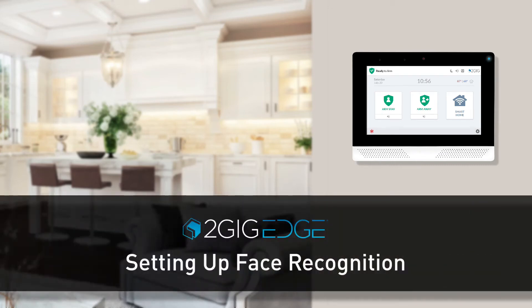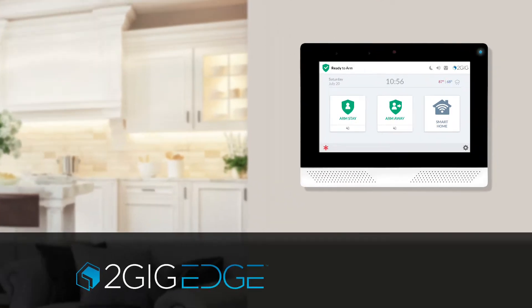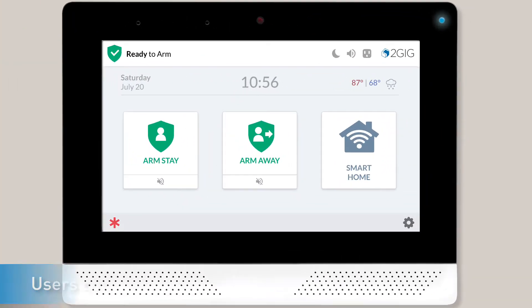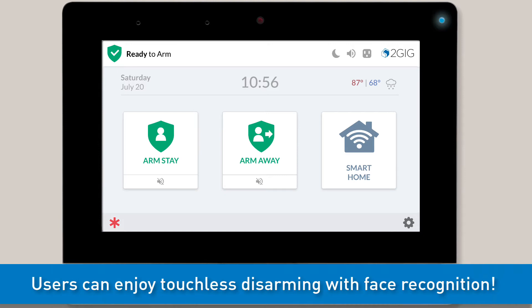Welcome! The following video will show you how to set up the Face Recognition feature for your 2GIG Edge Security Panel. Once Face Recognition is set up for a user, that user can disarm the panel with their face instead of entering a user code, giving that user a convenient, touchless disarming option.